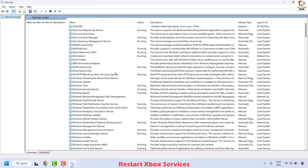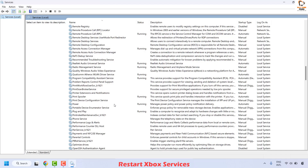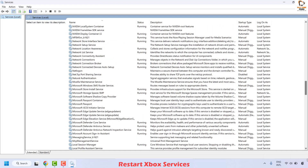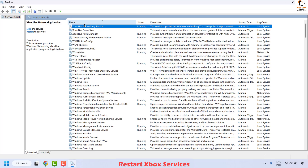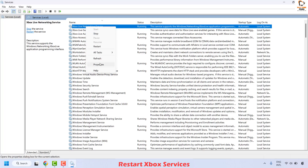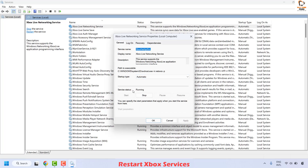Click OK to open the Services window. In the Services window, look for Xbox Live Network Service — it will be listed in alphabetical order, so scroll to the bottom. Once you locate Xbox Live Networking Service, right-click and click on Properties. Make sure the service status is Running; if it is not running, click on Start.